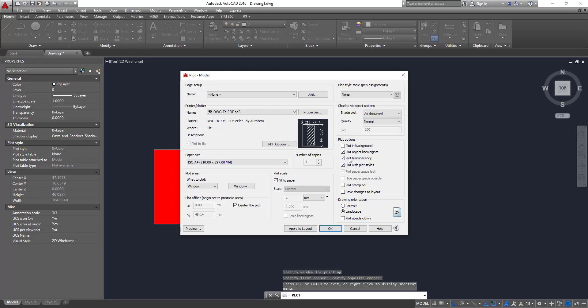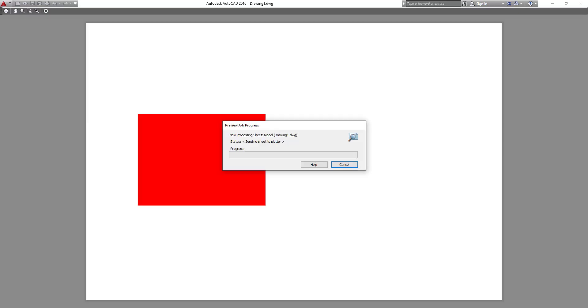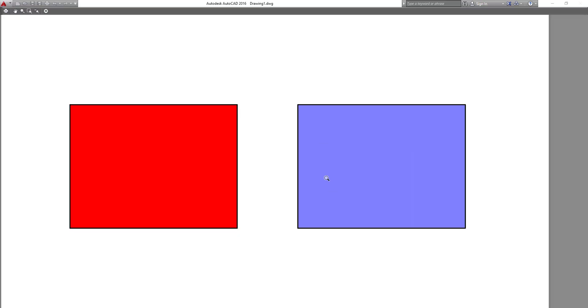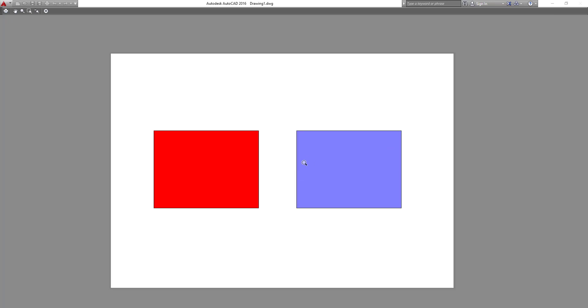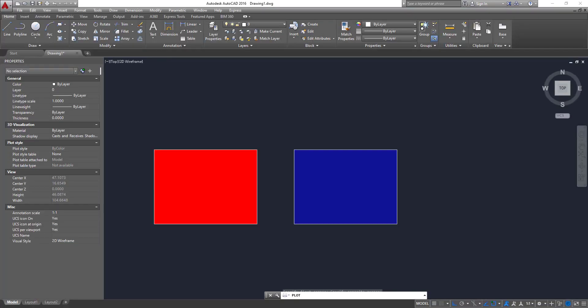Okay, so now let's apply to layout and preview again. So now you can see the transparency in the blue hatch is set to 50%. Okay, it works.